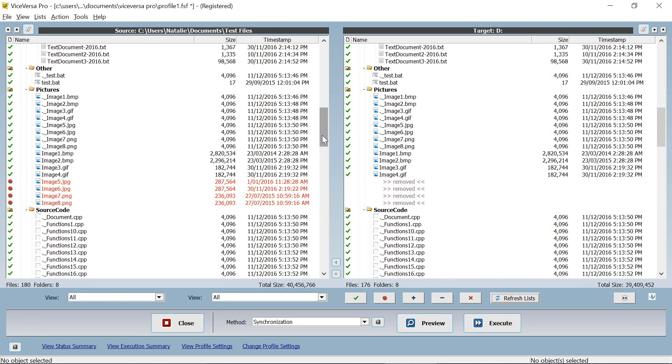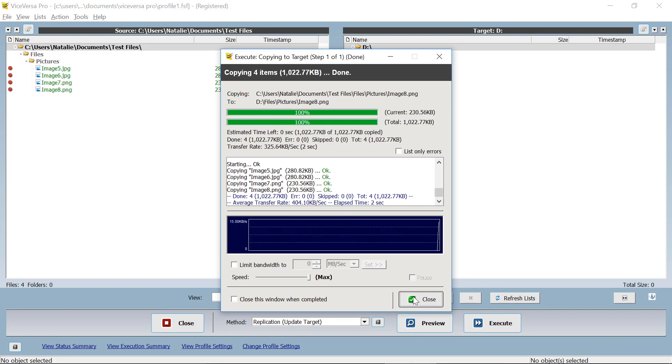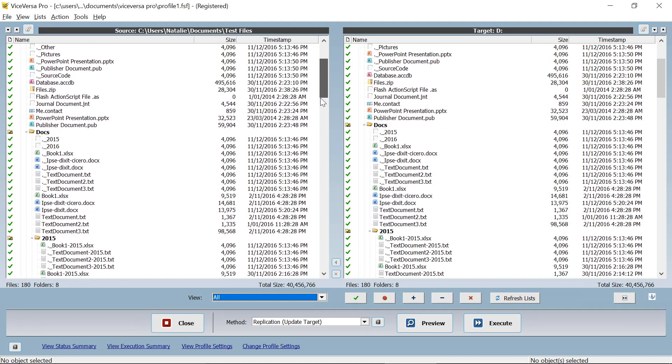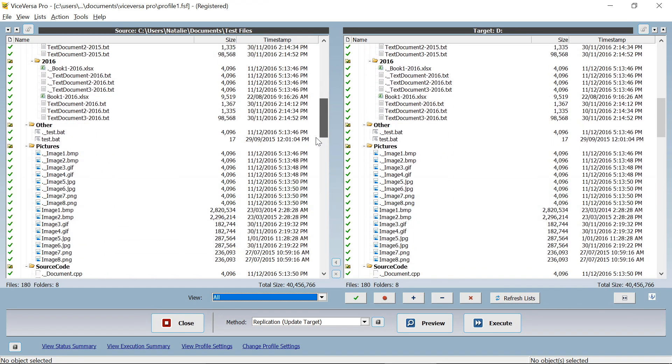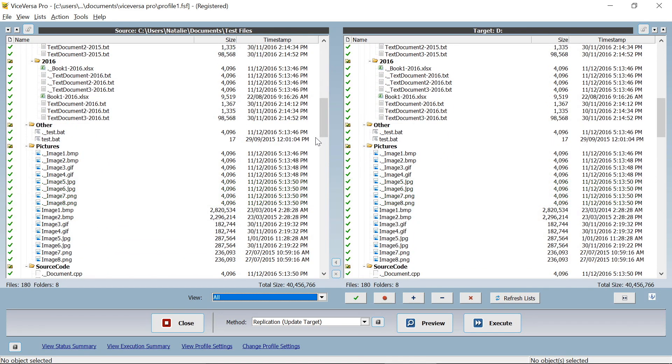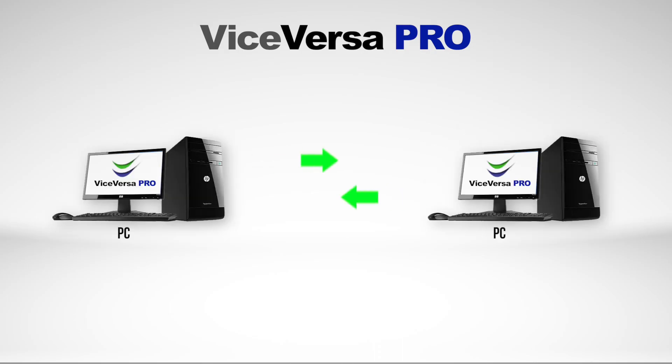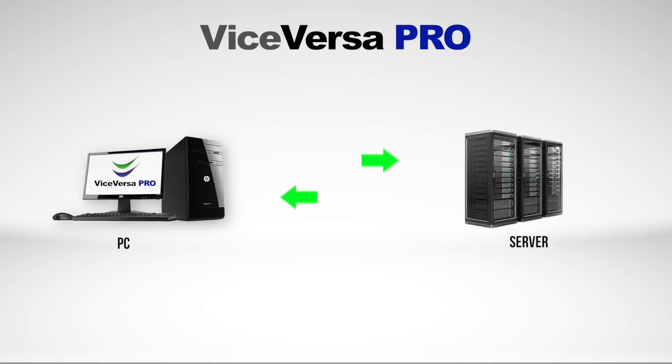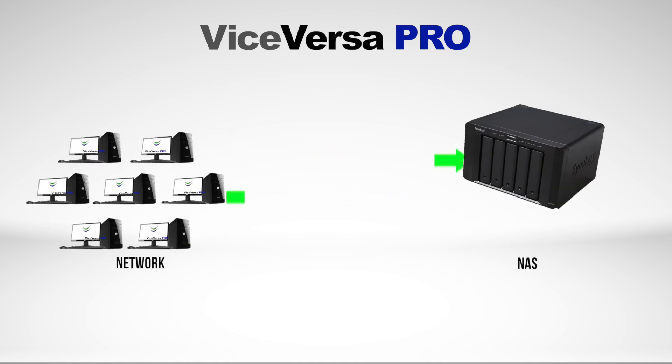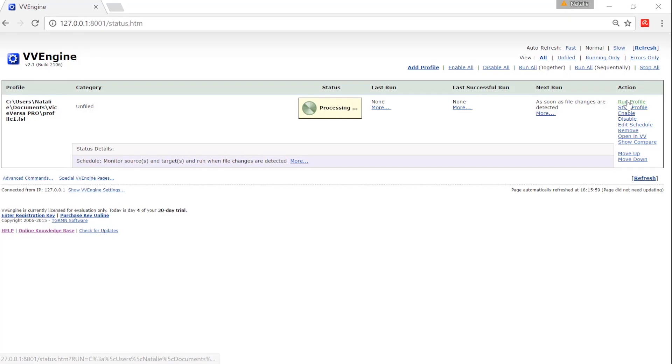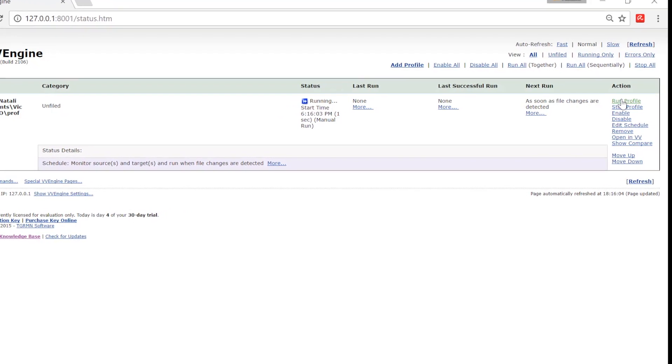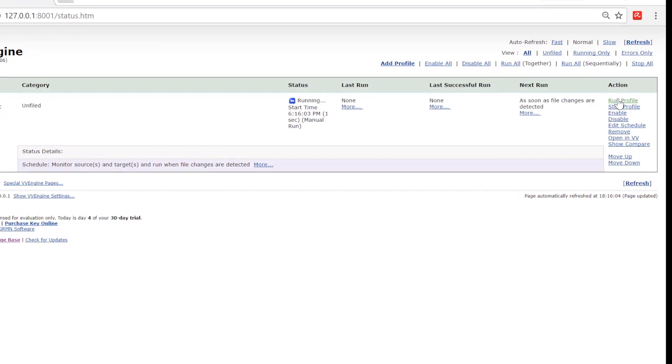The same can be done between any two or more locations, like PC to PC, server to server, or over a network to a NAS. ViceVersa PRO can run automatically in the background too, without any user interaction.